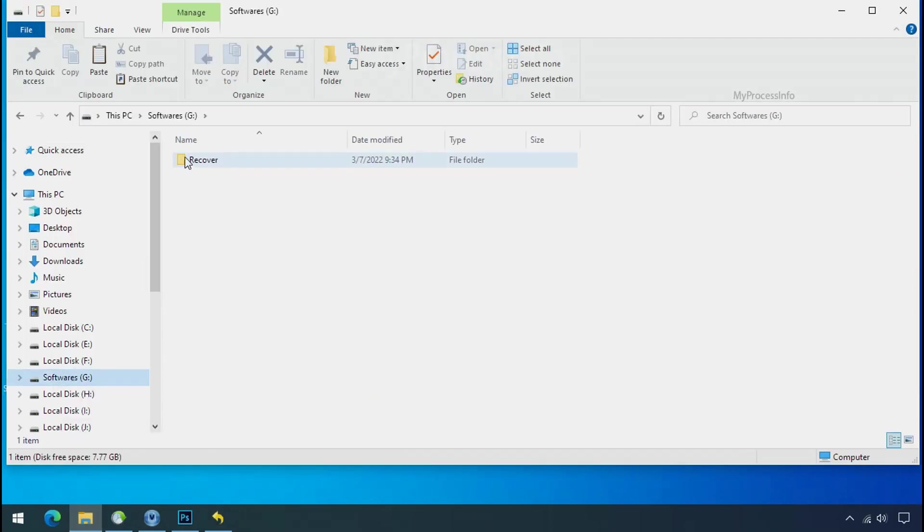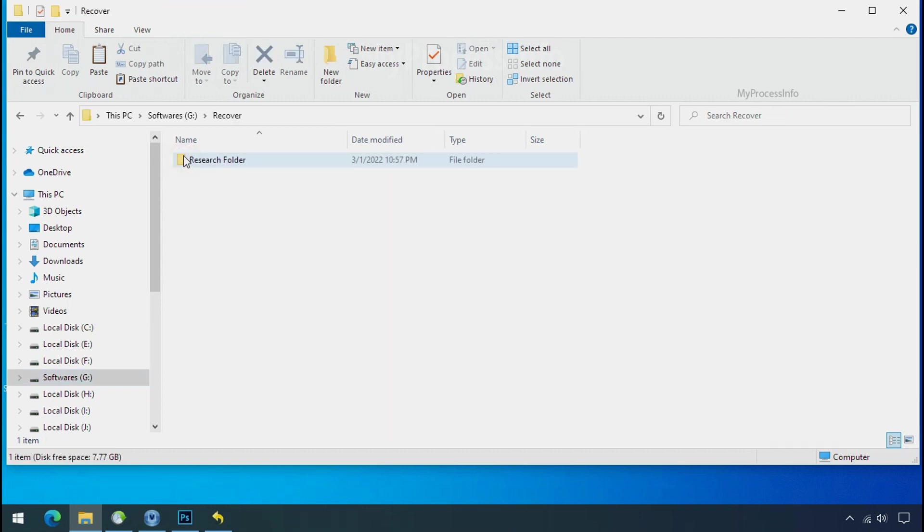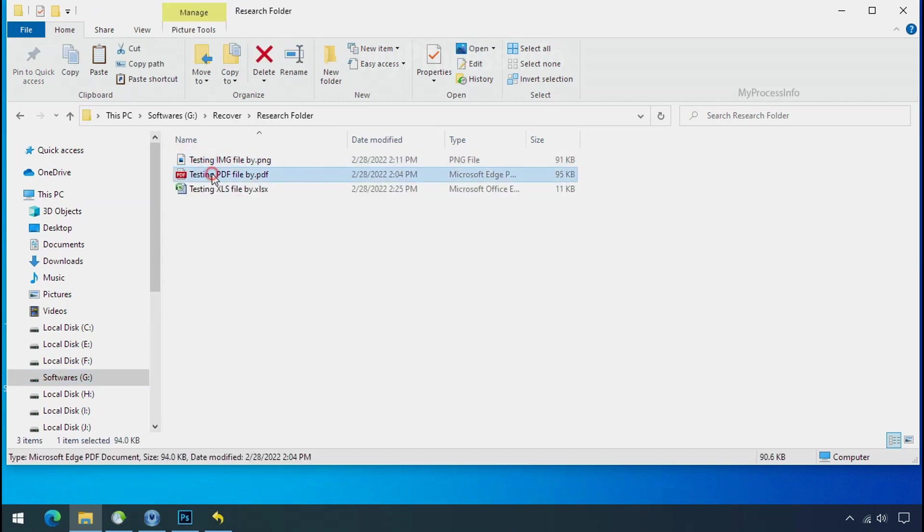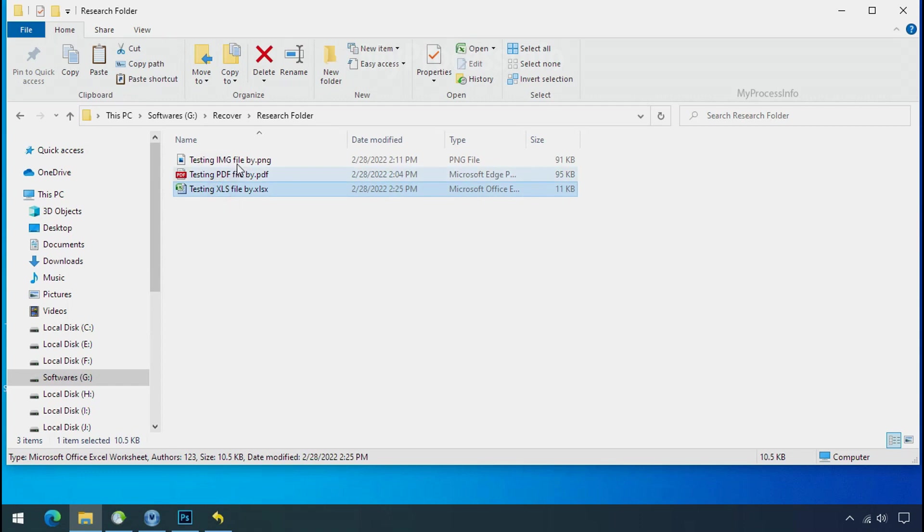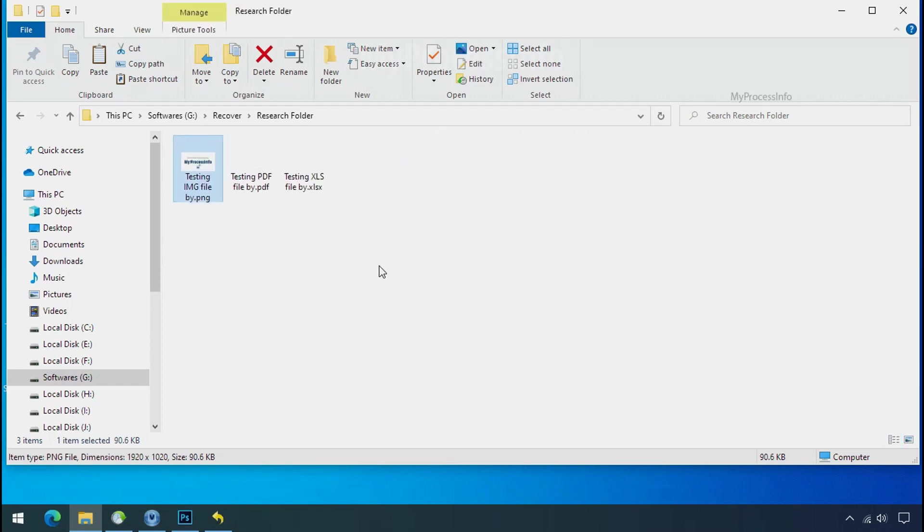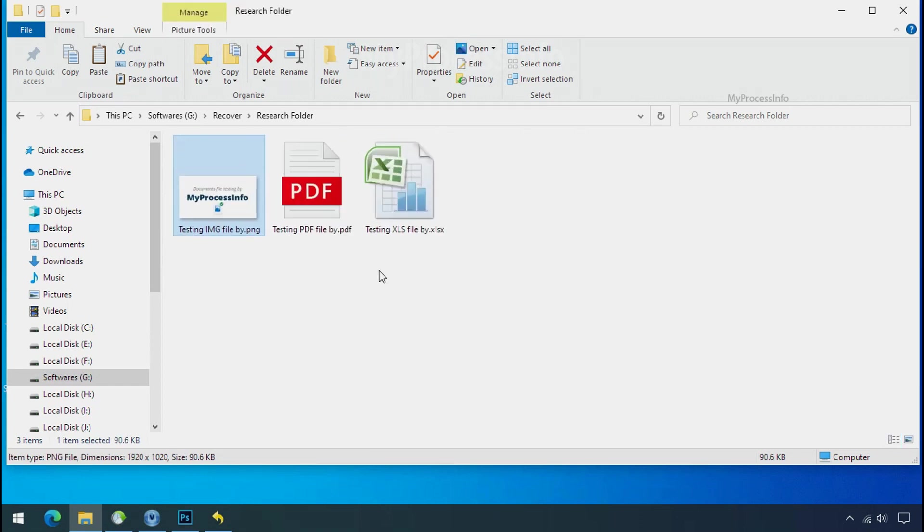In our testing folder, files were recovered without any problem. That means ransomware was unable to affect the shadow copy of data. But if your shadow data is also affected by the ransomware, then follow the next option.